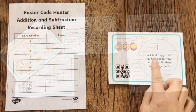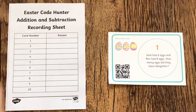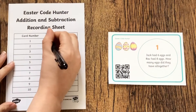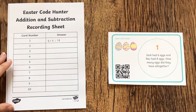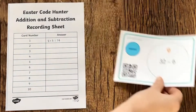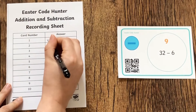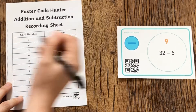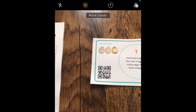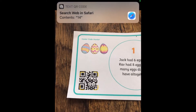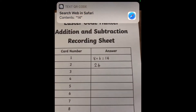You can even get your children to put the numbers into the correct order as an extra challenge. This Easter maths addition and subtraction code hunter is a fun resource where children are asked to solve a variety of addition and subtraction questions with an Easter theme. Once completed, the children can scan the code to reveal the answer.